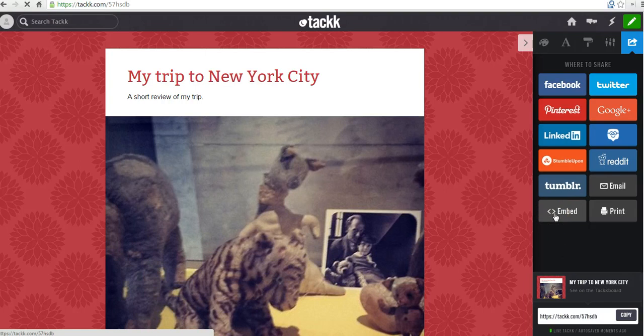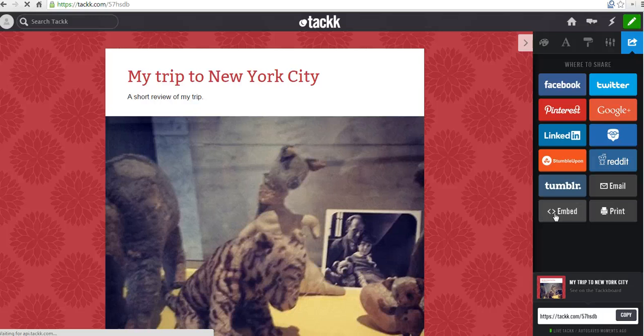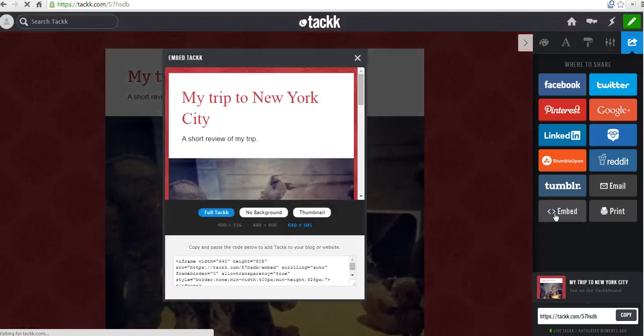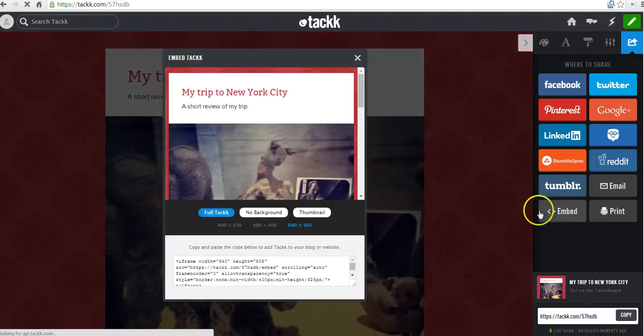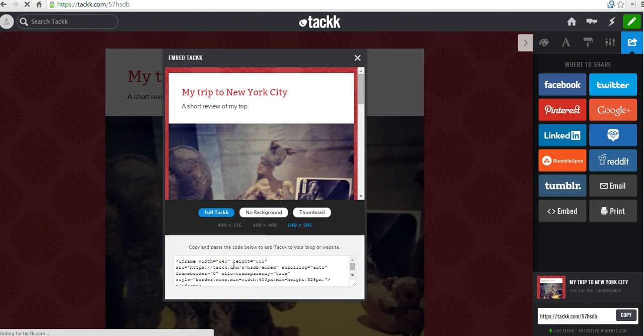Or you can embed the whole thing into your blogger blog, WordPress blog, or whatever platform you're using. So you click the embed option. And here you can grab the embed code for your TAC board.